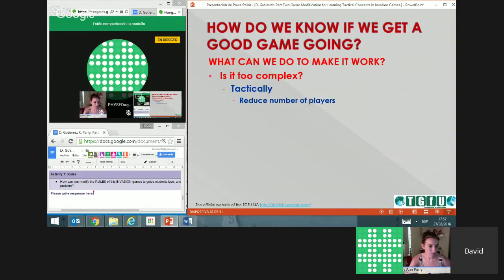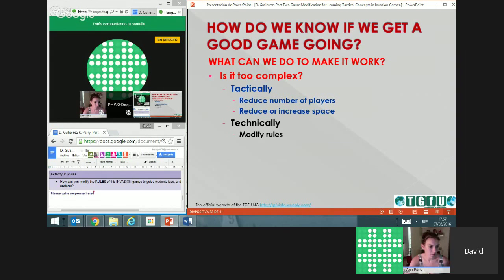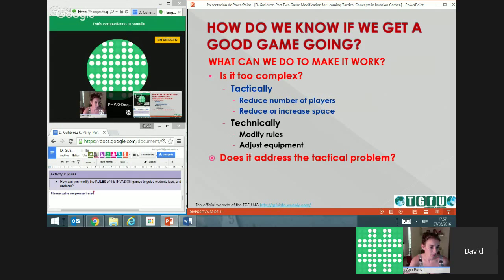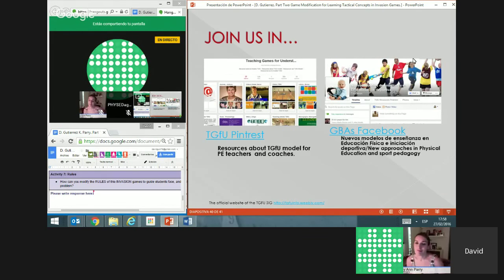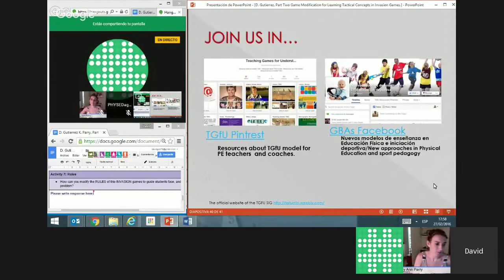In summary: if the game is too complex, reduce the number of players or increase the space. If it's very complex technically, reduce or modify the rules and adjust equipment. To address the tactical problem, modify the goal or the scoring system. This is the more complex concept of how the pedagogical principles feed into the TGFU wheel — more advanced knowledge that you can find in other presentations. These are very nice websites where you can find materials related to teaching games for understanding and other tactical approaches — we advise you to join us and find this information.